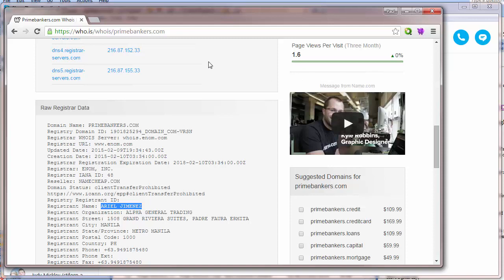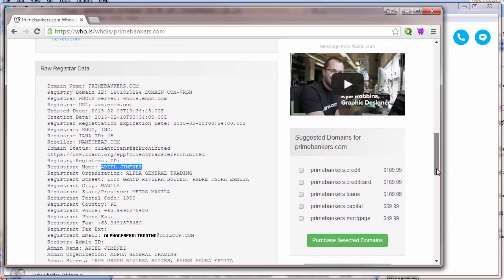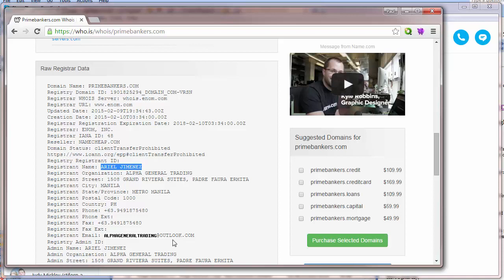Okay, so we're looking up primebankers.com at who.is and we've found Ariel Jimenez is the registrant name of the domain name. We've got a phone number which also matches the fax number, and an email address which just uses outlook.com, not very professional for a real business. But let's try this phone number and see what we get.